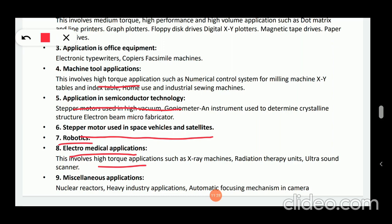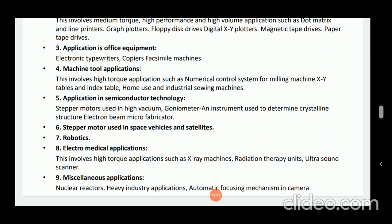The last point is miscellaneous applications. Here, nuclear reactors, heavy industry applications, and automatic focusing mechanisms in cameras are considered as miscellaneous applications.